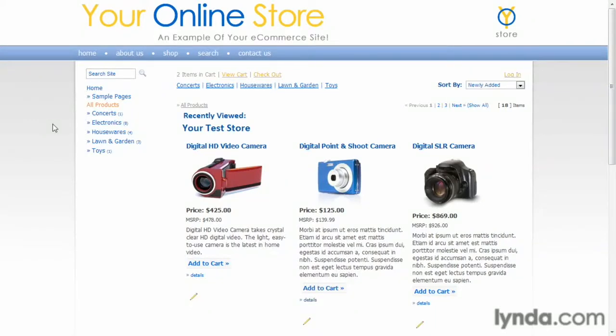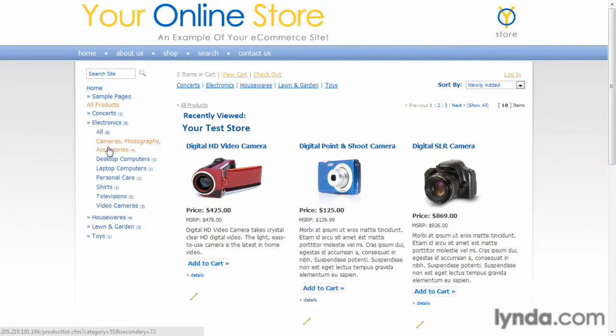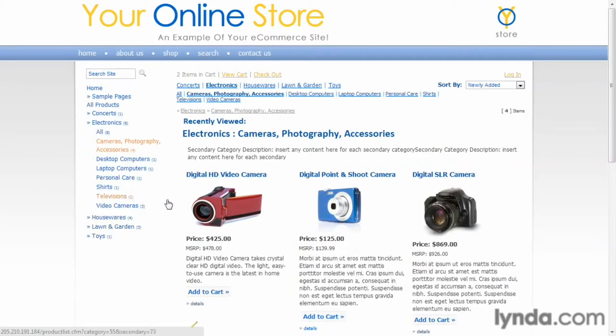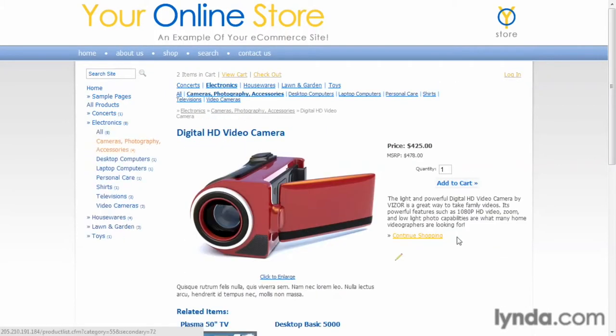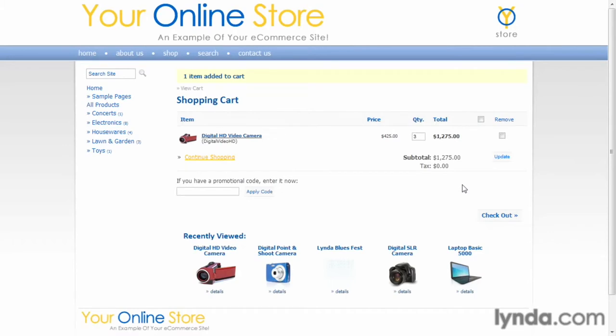In this video, I'll teach you how to develop and create a full-featured online store where you can search for products, find products, look at them, order them, and your site will interact with payment gateways, and your customers will be able to place orders, and you'll be able to...